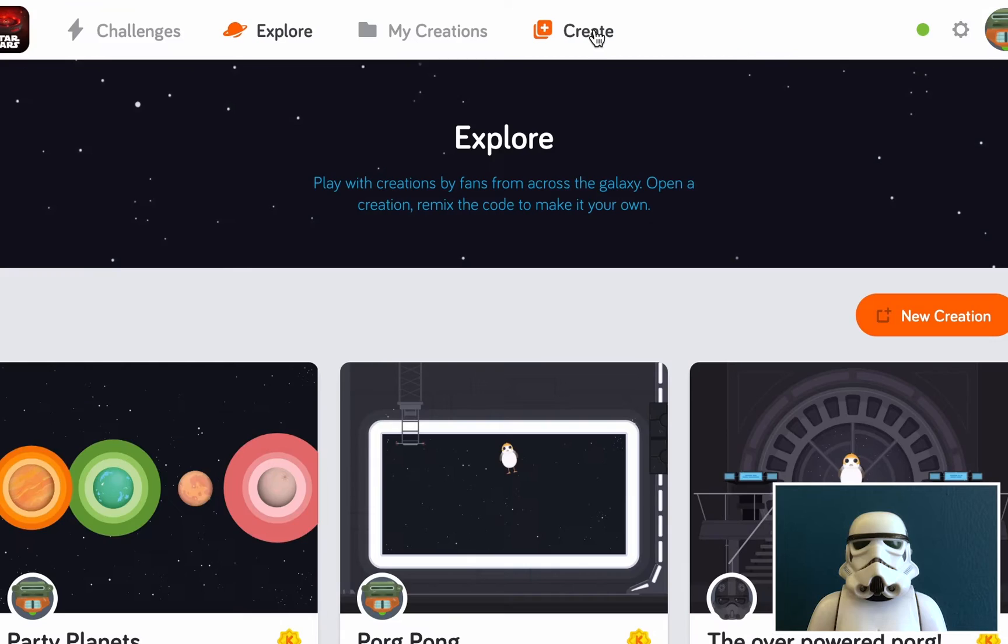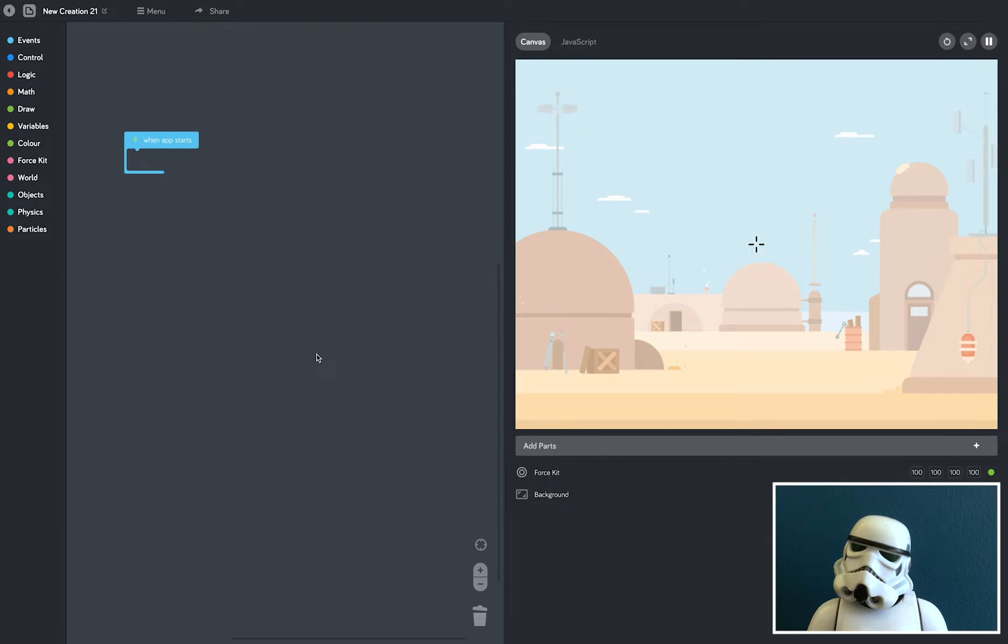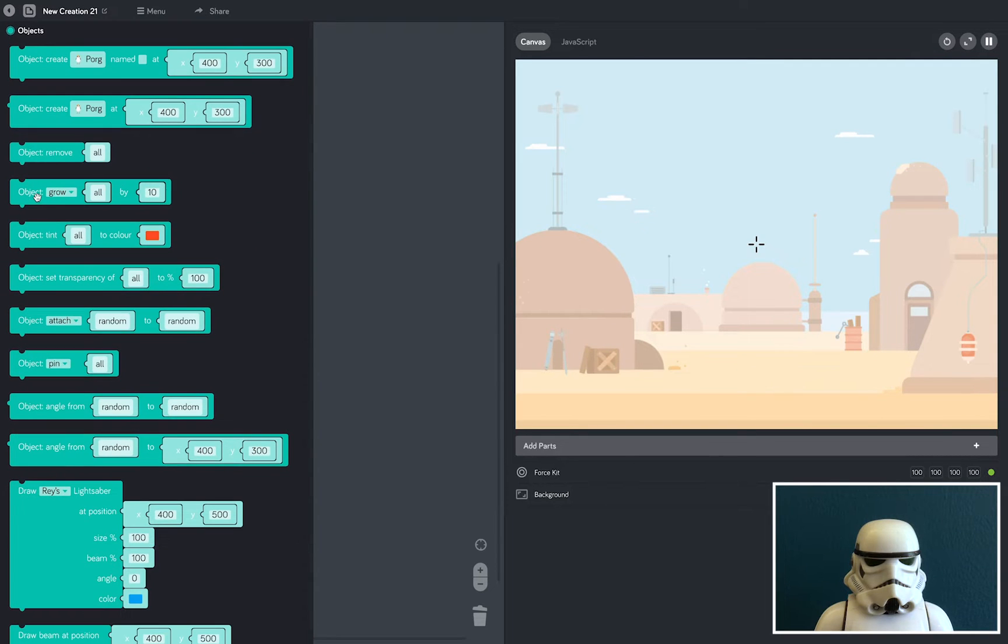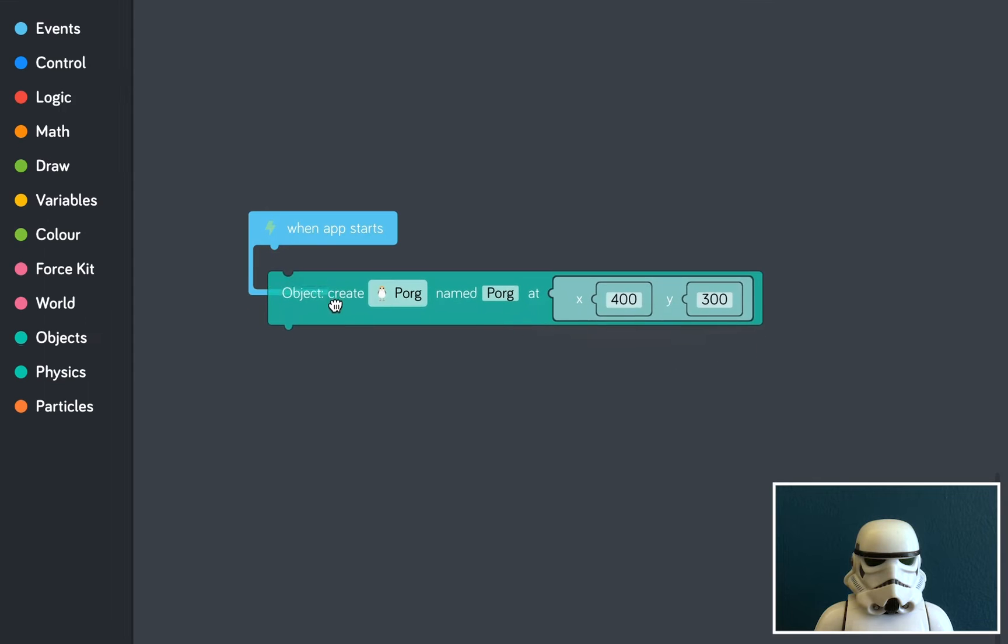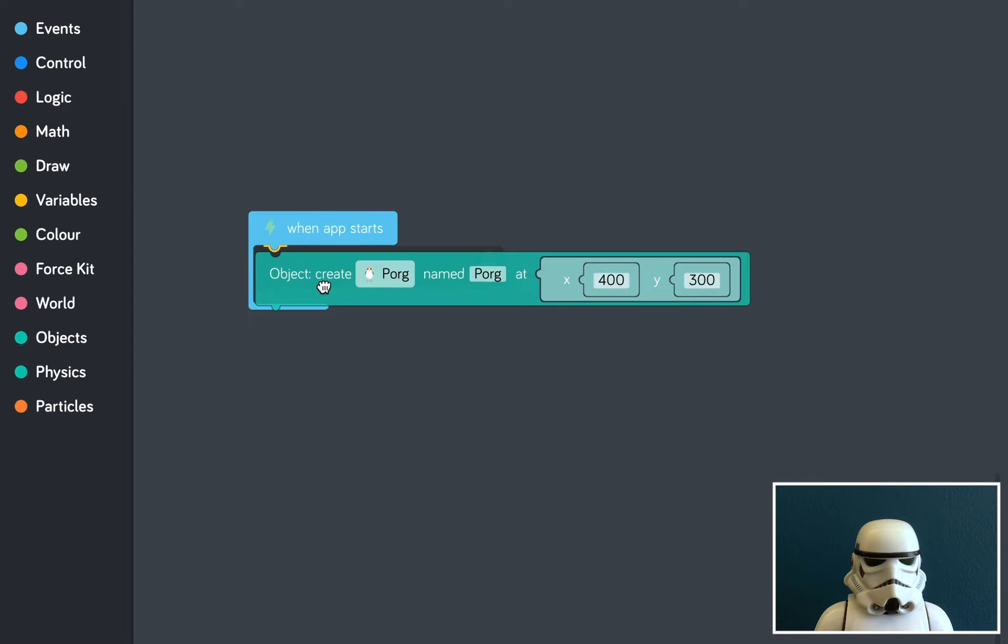Let's start by clicking the Create button. This opens up the sandbox. Now, to make my scene, first I need to add Kylo Ren and Rey. So I'm going to open the objects tray, and I'm going to grab the object create block, and add it to my when app starts event.